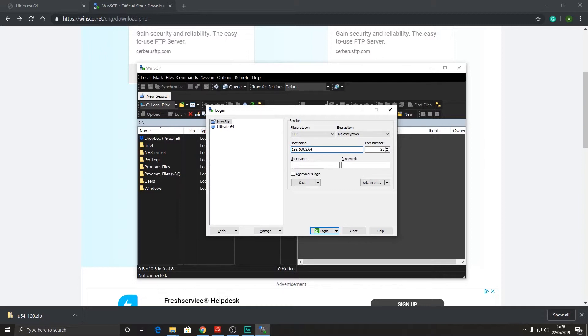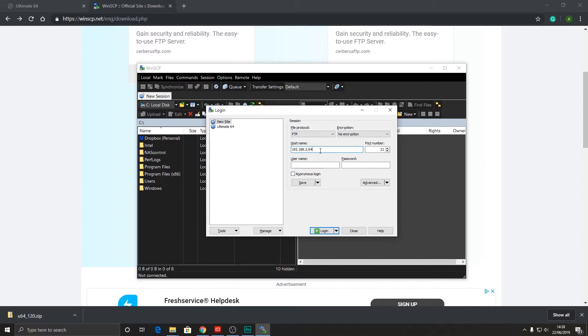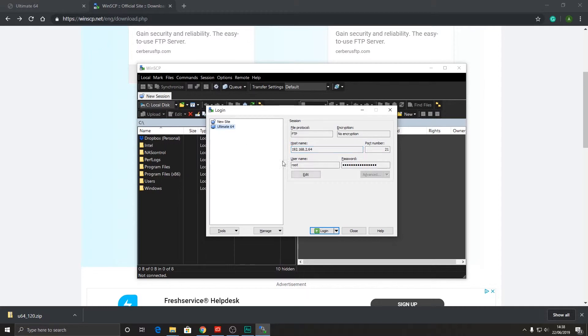However, if it's on your home network, which most likely will be, it will be using a DHCP address. So this can be anything that your router assigns it. Don't worry though, you can actually see this from the ultimate64 interface. Mine is actually the default so let's just connect to this.